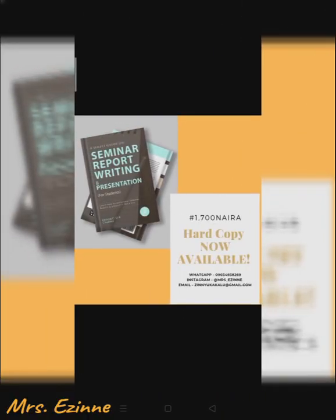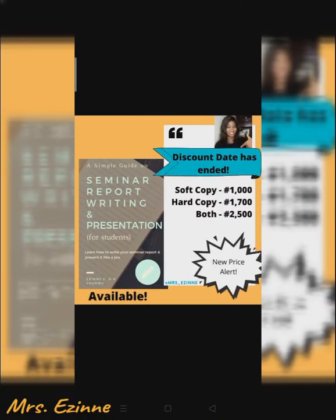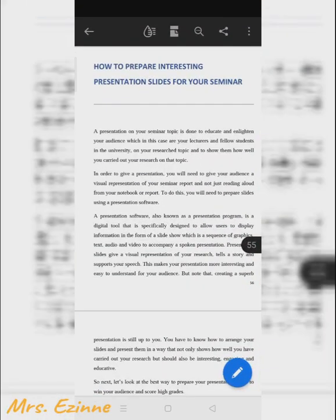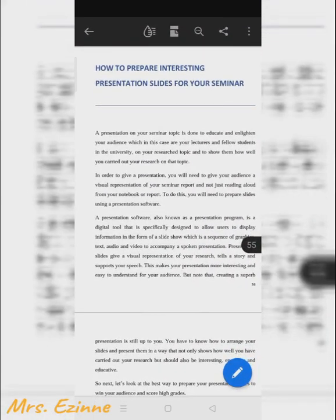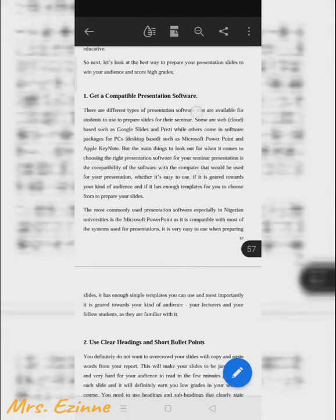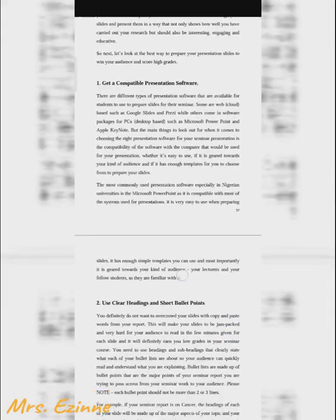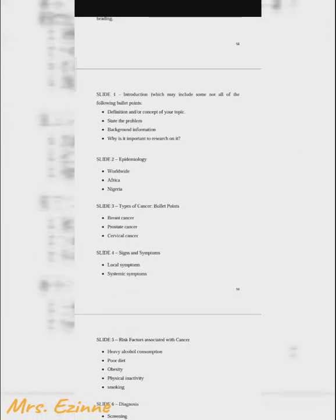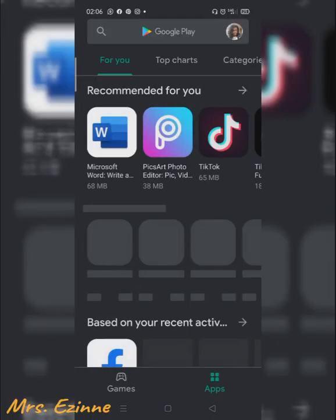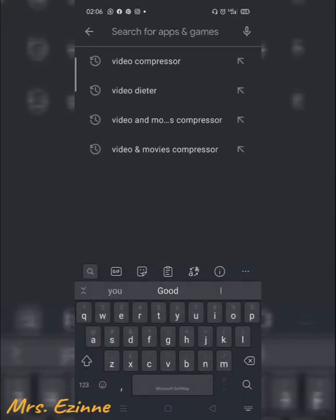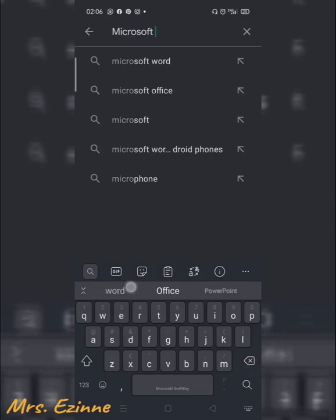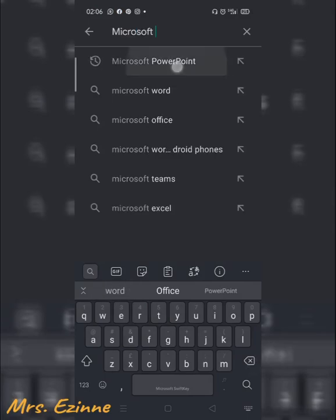I'll be using my book on seminar report writing as a guide — it's available if you want one, leave a comment below. Now the first thing we will do is get a compatible presentation software. We'll head over to the Play Store, since this is an Android phone, and look for the Microsoft PowerPoint presentation app.